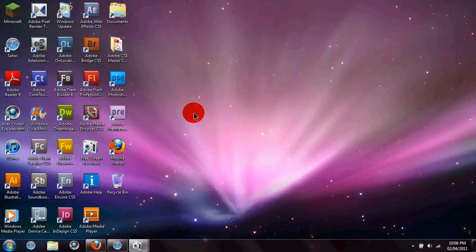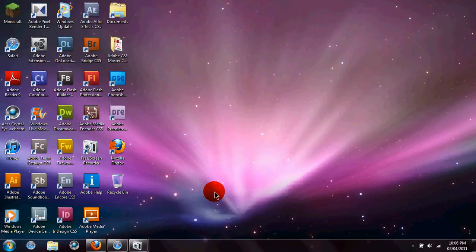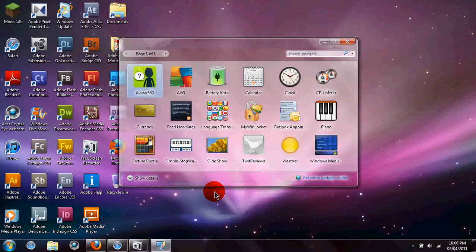To find desktop gadgets, simply right-click and click gadgets. Then it opens this window.